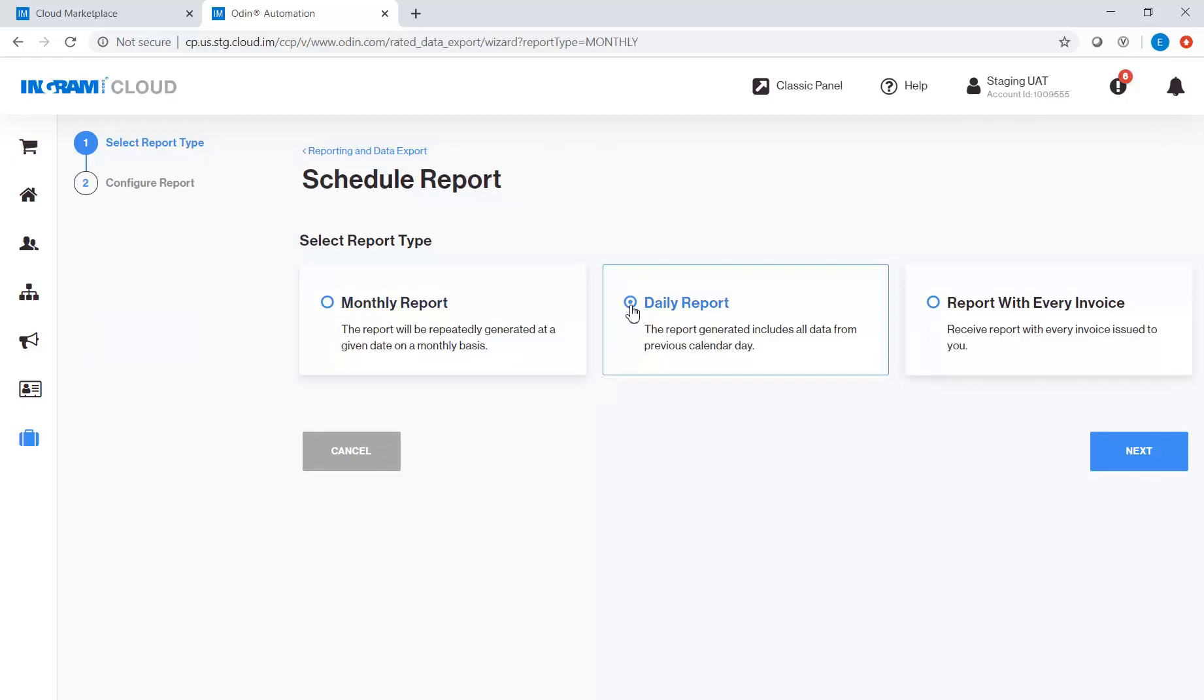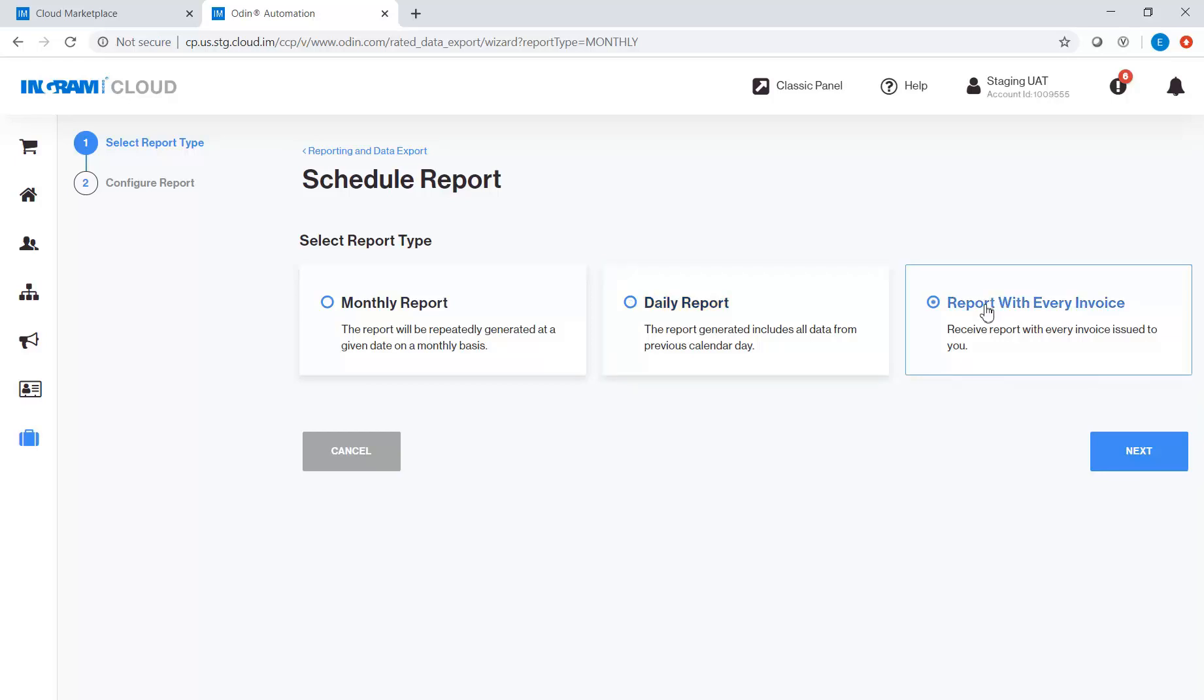The daily report includes all data from previous calendar day. And report with every invoice. You will receive a report with every invoice issued to your account.